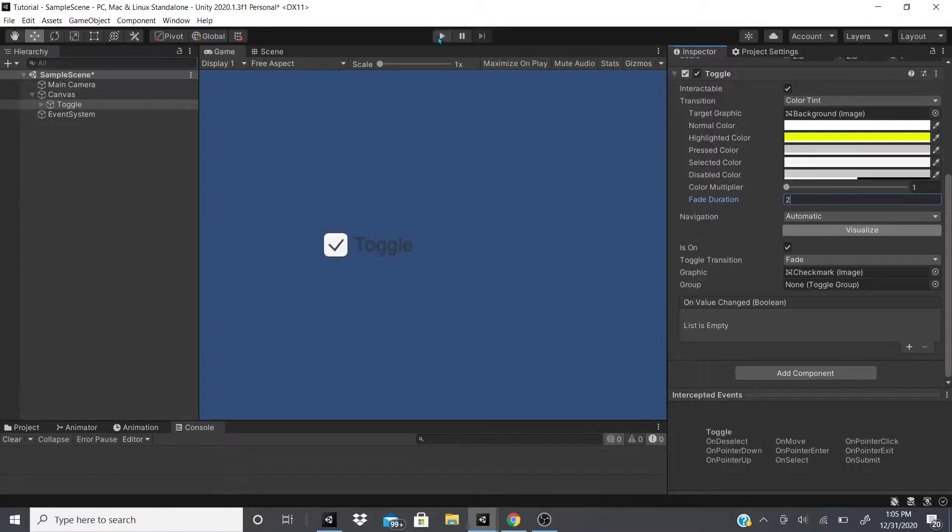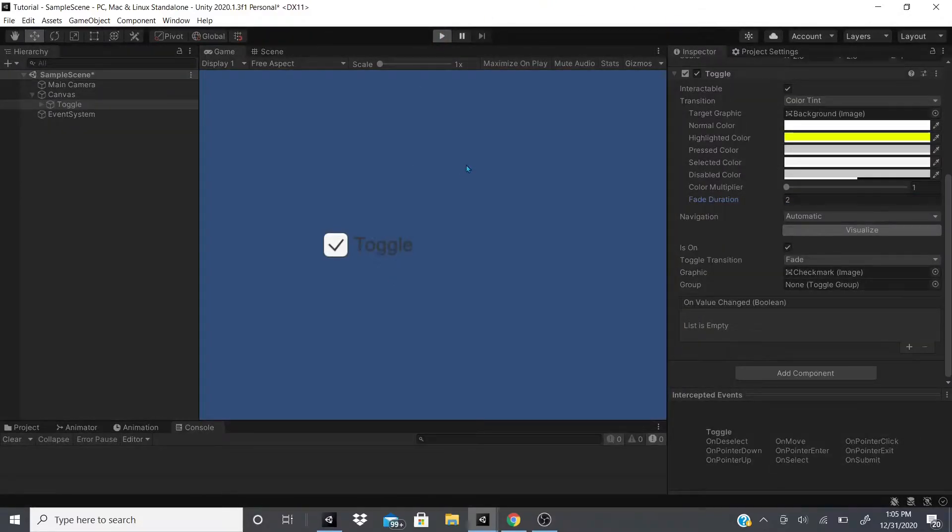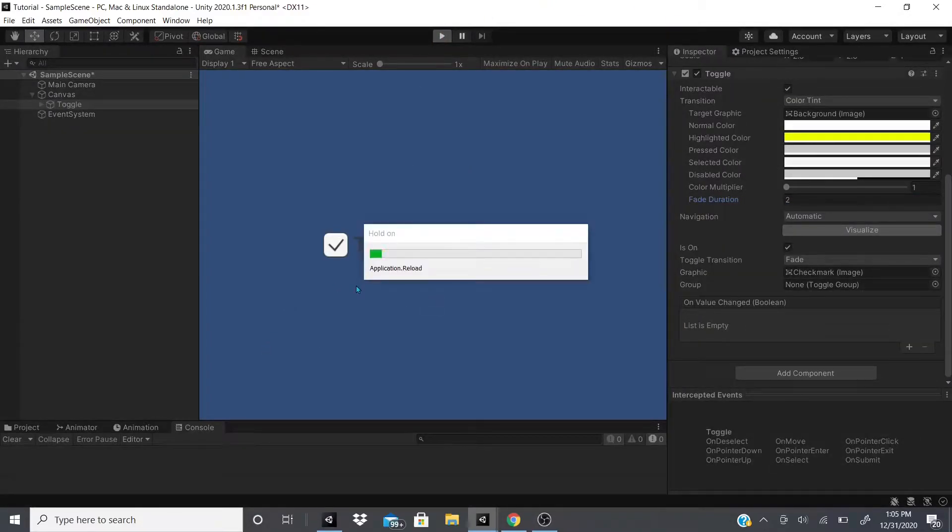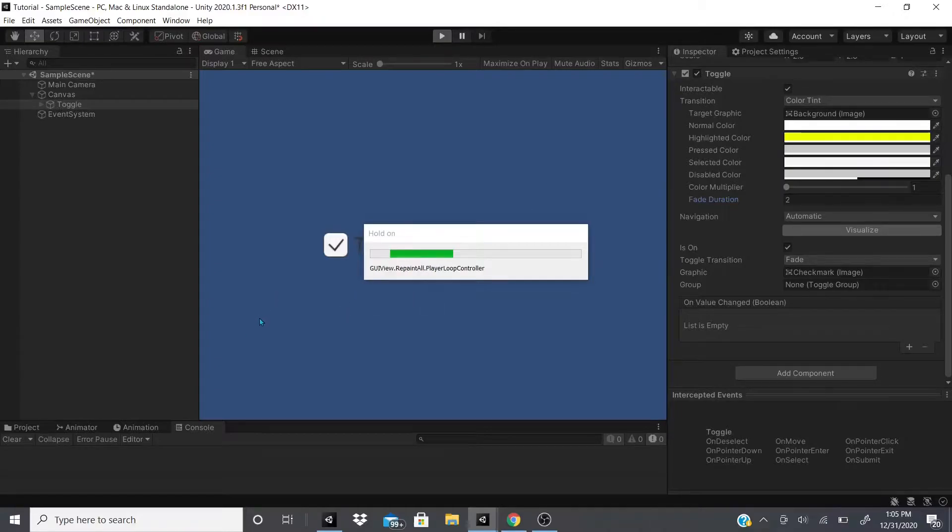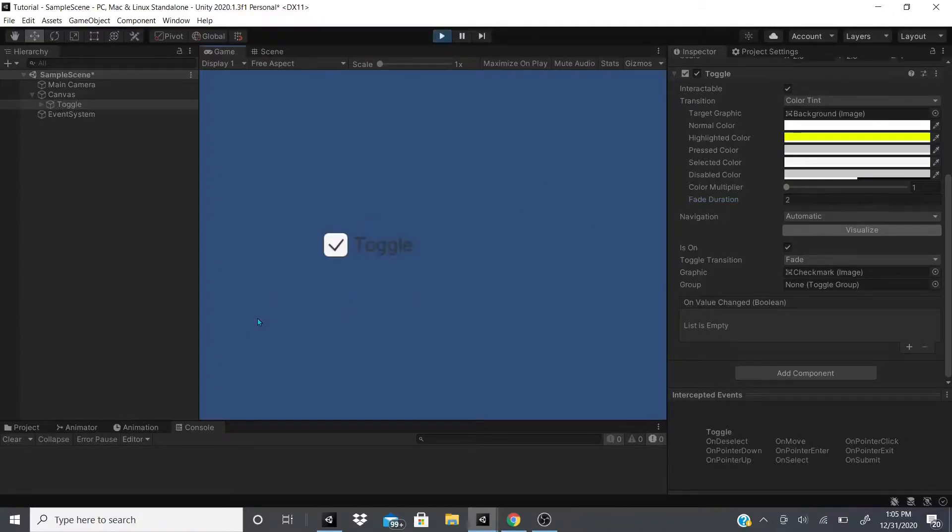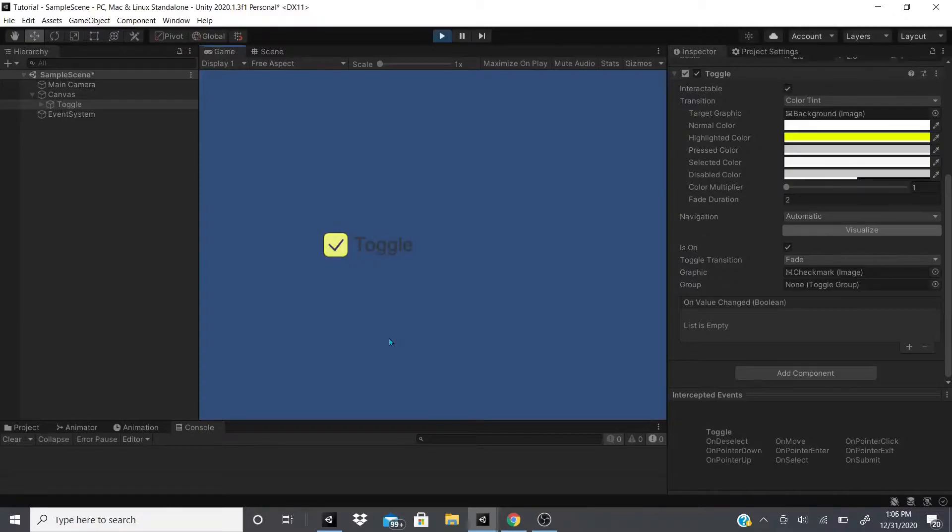Let me show you real quick, so it's going to take two seconds before it changes to that yellow color. It will kind of fade into that yellow.